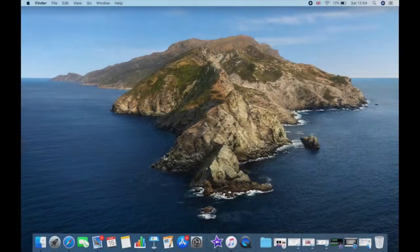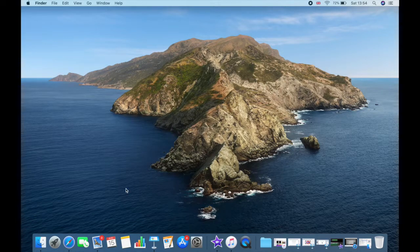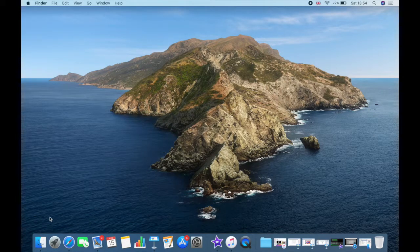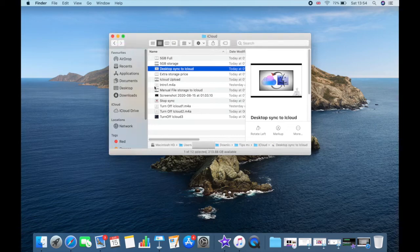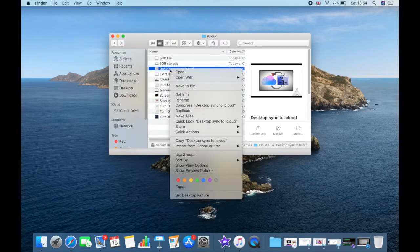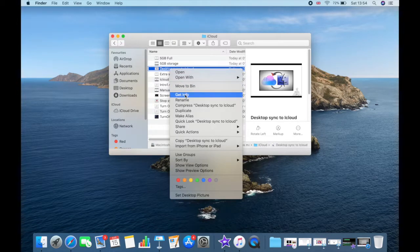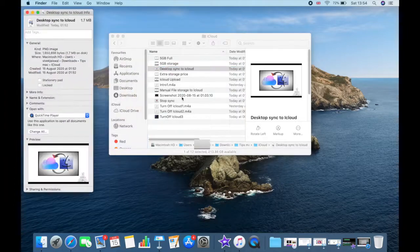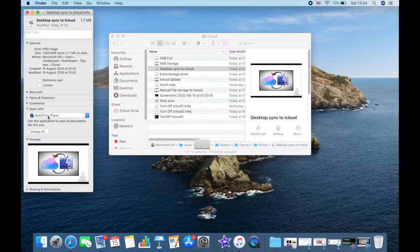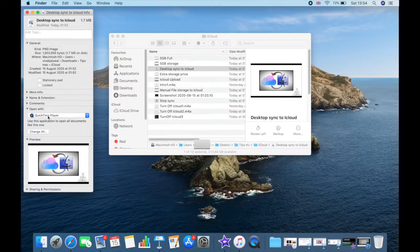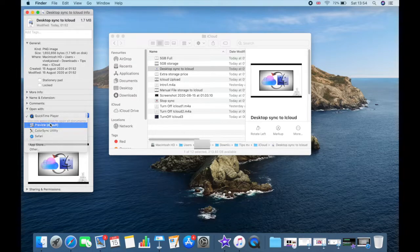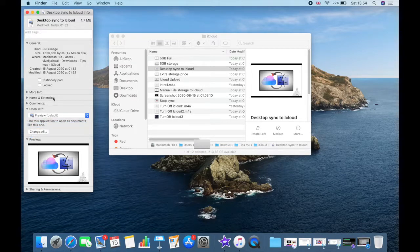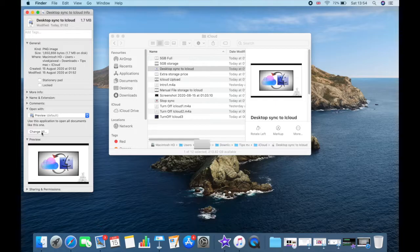Now let's see how you can change the default app. First, you need to select any file and do the right click. Once it is open, you need to select Get Info and then go to the Open With section. There, you can select any app to open your file and apply the changes to all files having same extension by clicking on Change All button. After clicking on that, all the files will open with your selected app.